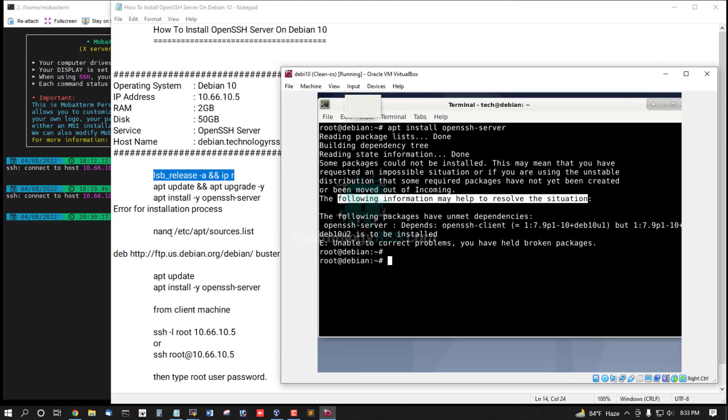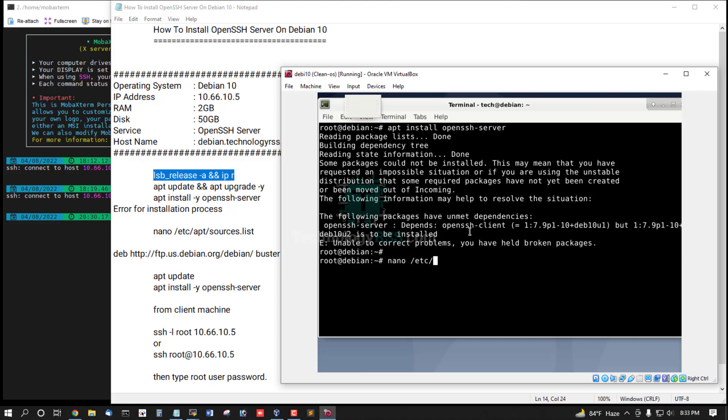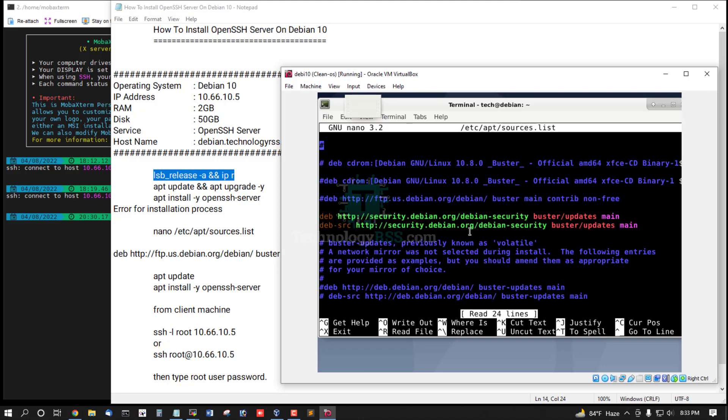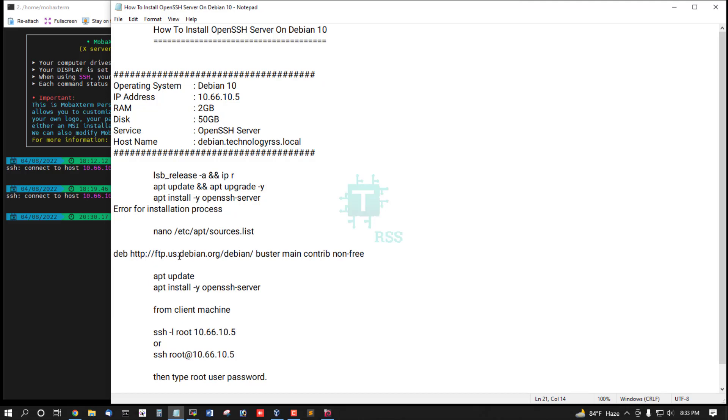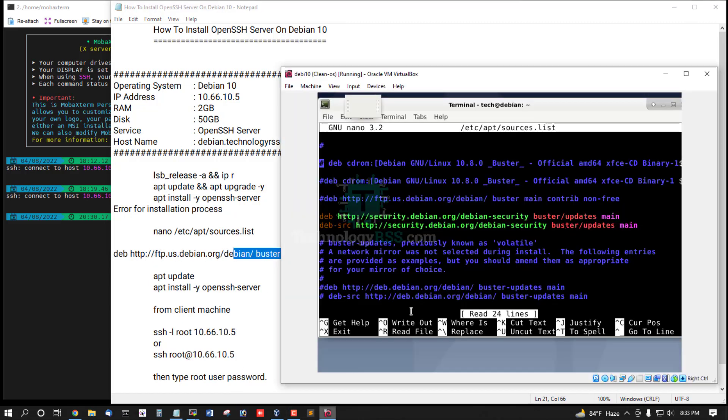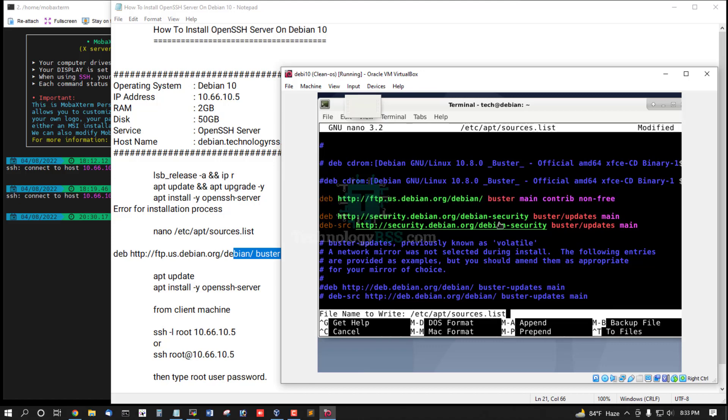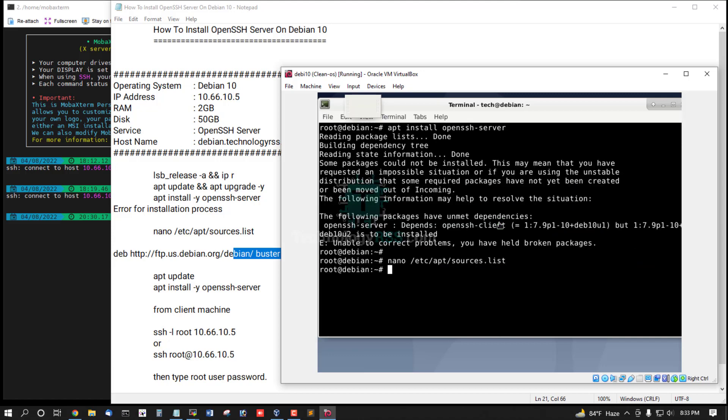So now open the sources list: nano /etc/apt/sources.list and add this URL: deb ftp.us.debian. I remove this comment and then save and exit.